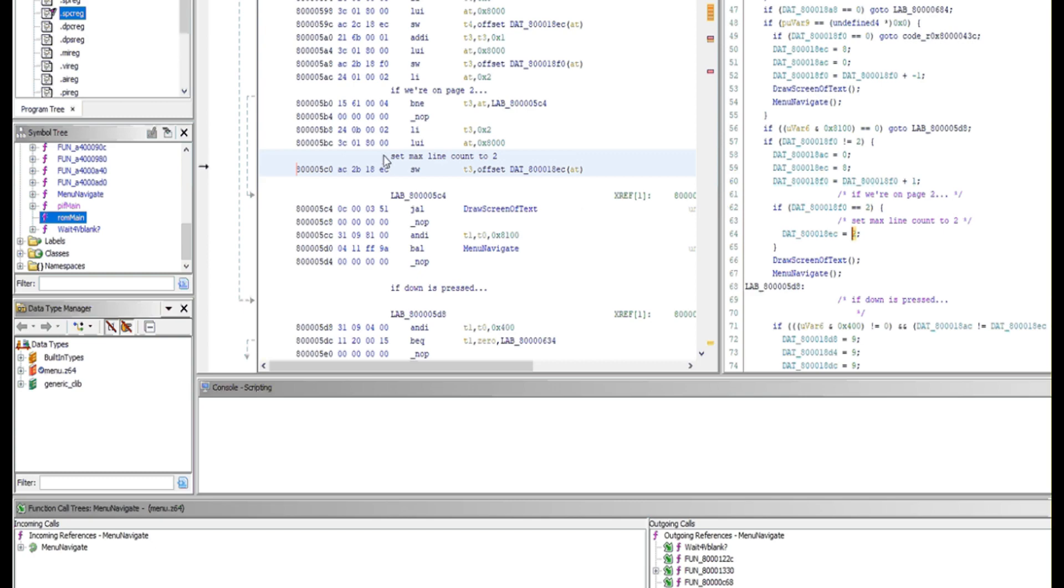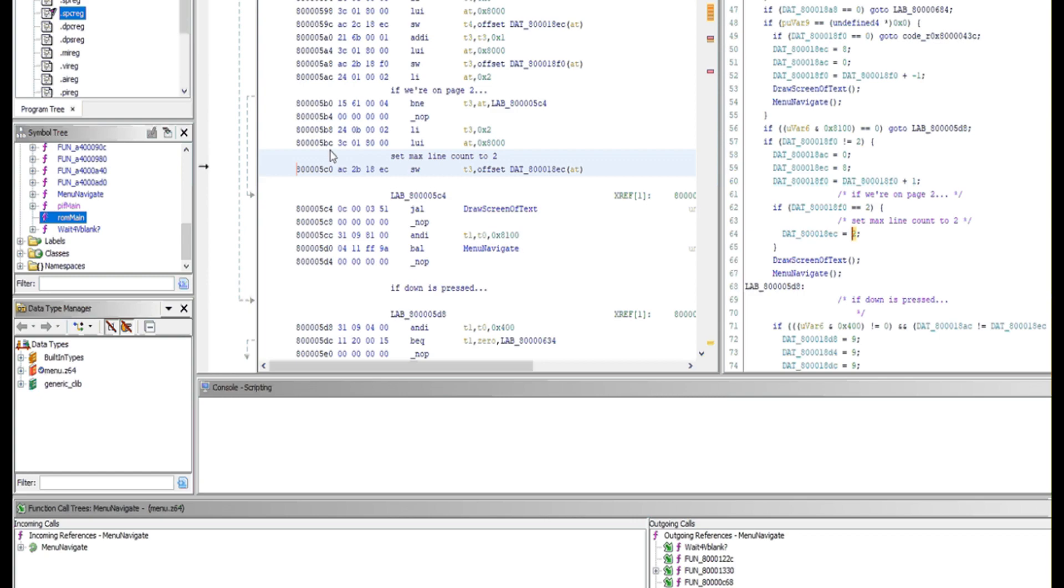The memory addresses that are displayed here don't align with what's on the cart itself. The 64 seems to copy from the cart to its own memory and then run the code from there. So all these addresses are not quite right, but the opcodes are.